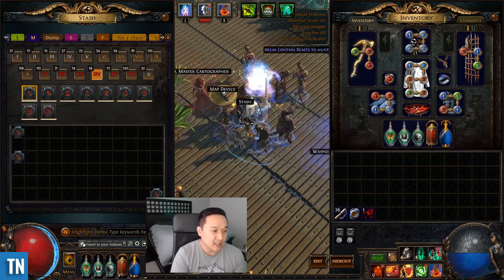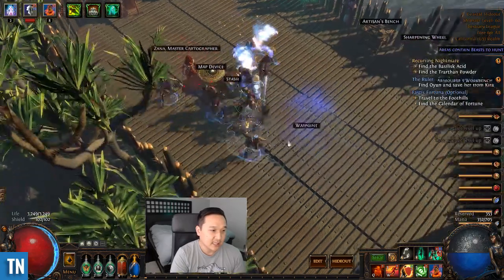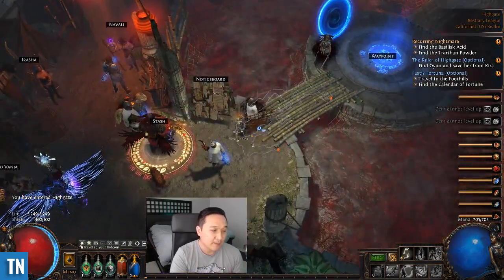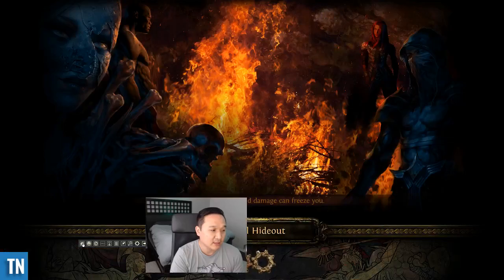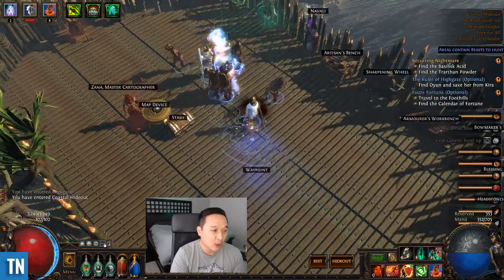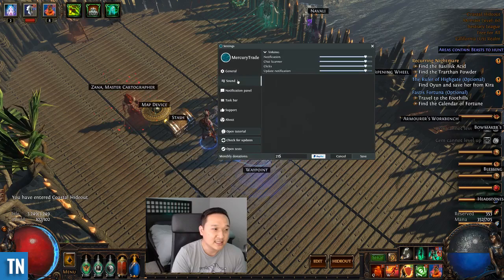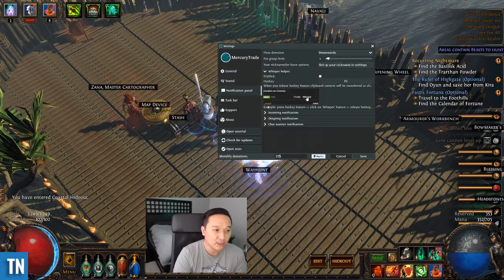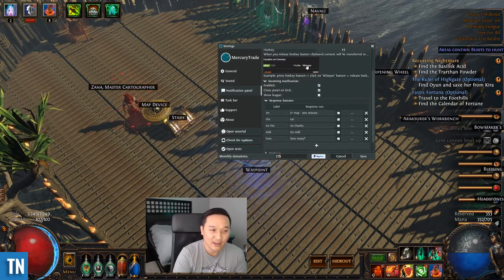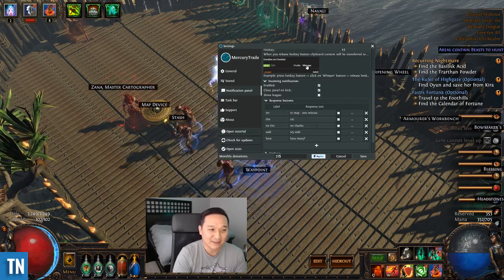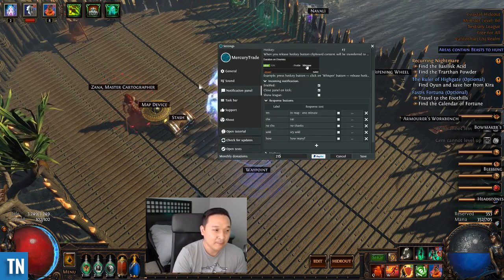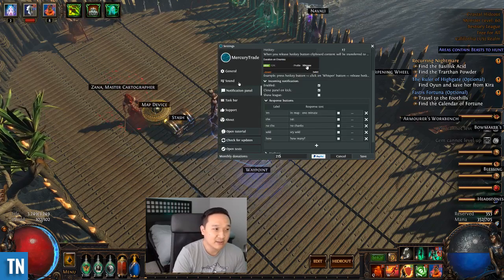The other add-on I really like is Mercury Trade. I had this question come up a couple times in some of my other videos — how are you teleporting to town and stuff like that? Mercury Trade handles all of the trade interactions that you would need: going to somebody's hideout, opening up dialogue boxes, and it has different settings for automatic whisper helpers. You can have buttons for responses — I have ones that say 'in map one minute', 'thanks for trade', and have it kick them from the party. I bulk sell maps a lot, so I have various options set up. I'm just scratching the surface on some of the stuff that Mercury Trade can do.